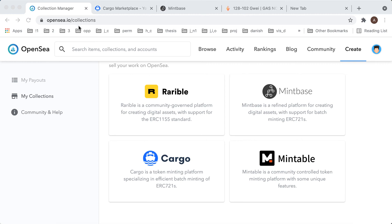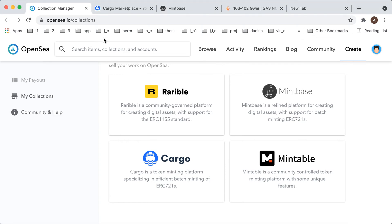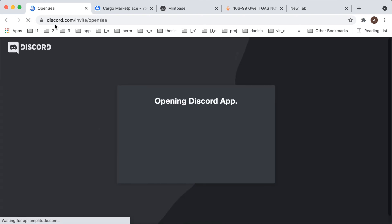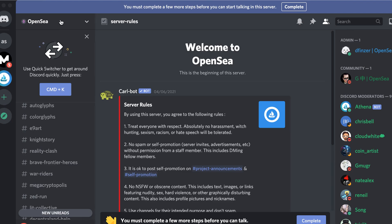Hey there, so how to log into OpenSea Discord community. You need to go to OpenSea slash collections, and then here is community and help. That's just the invite link to Discord and then you're just redirected.